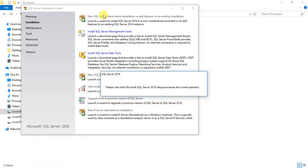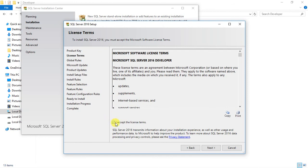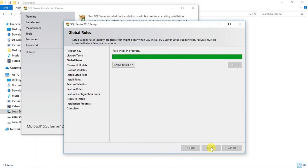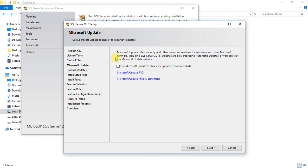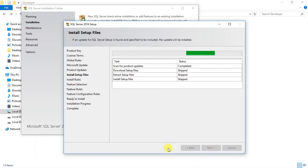A new window opens. The Developer Edition has been selected and there is no product key because it is a free version — click Next. Accept the license terms by checking the box and clicking Next. SQL Server checks all the rules to verify prerequisites are met, and it has passed all rules. You can also choose to install updates, which is recommended — check the box and click Next. Microsoft will then scan for and download any available product updates.